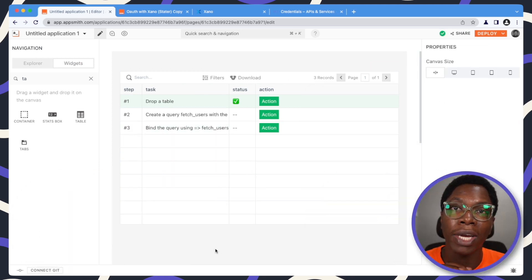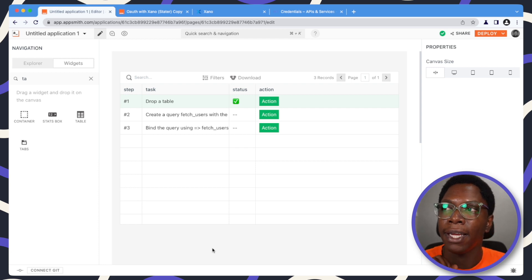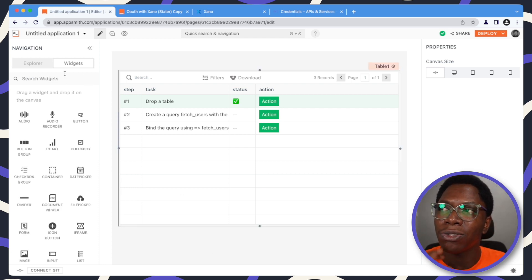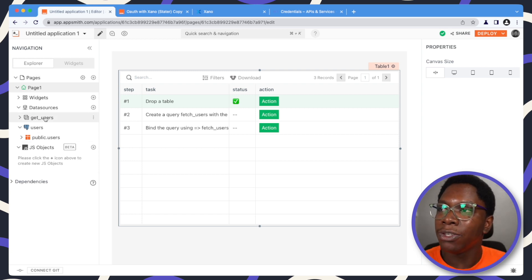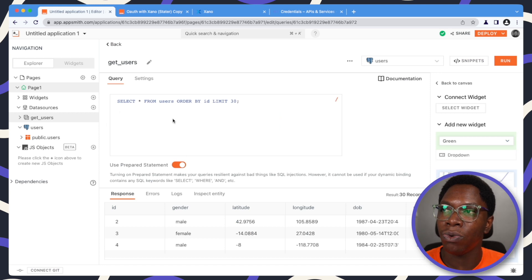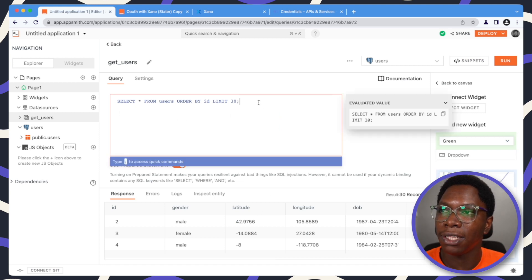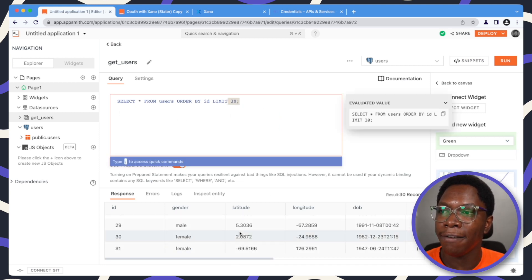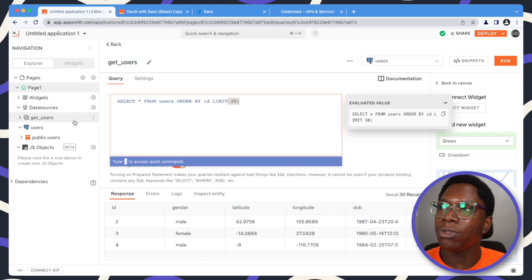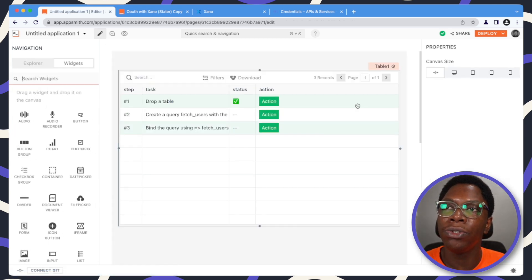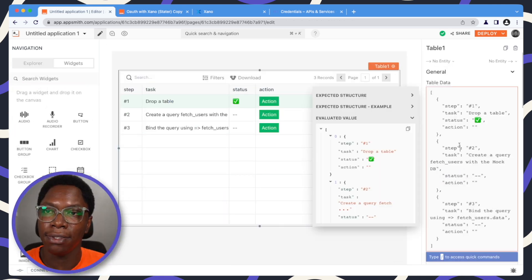Let's go in to actually display some real data coming from a database query — and this also applies to API calls, so if you want to display data coming from an API call you have to do this similarly. I have this get users query which returns a list of 30 users, and we can go in to display this data in a table widget. To do that we need to head back and bind that data in the table data property.